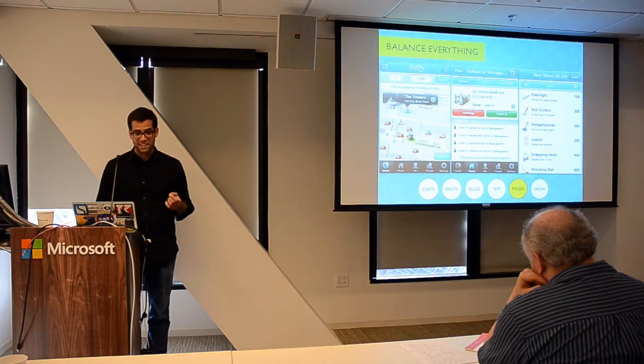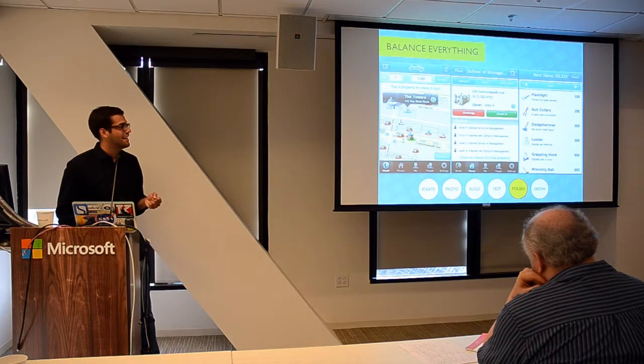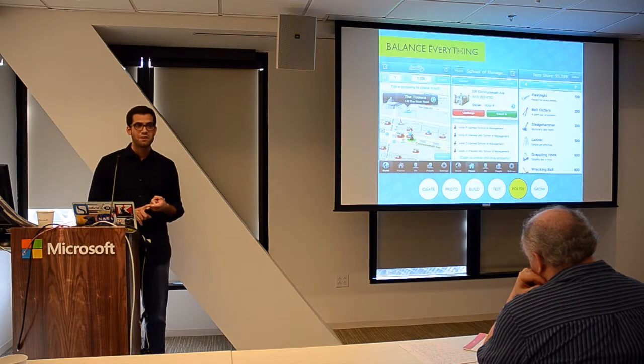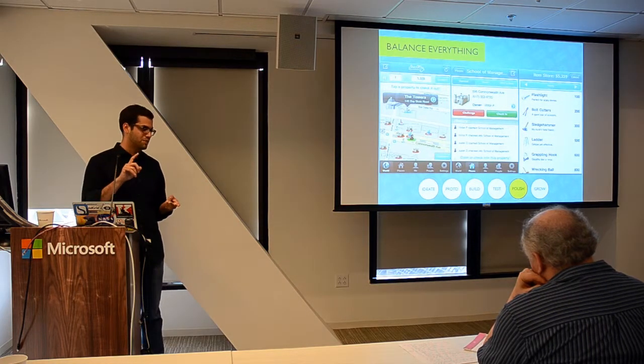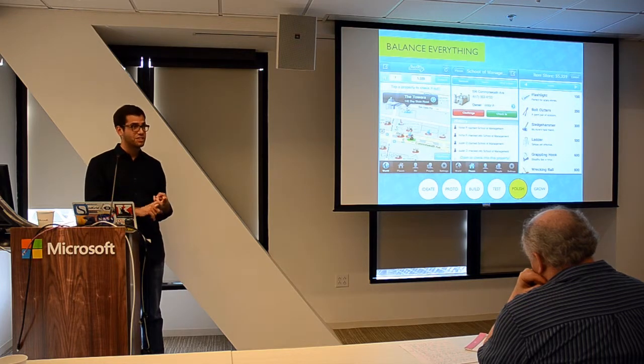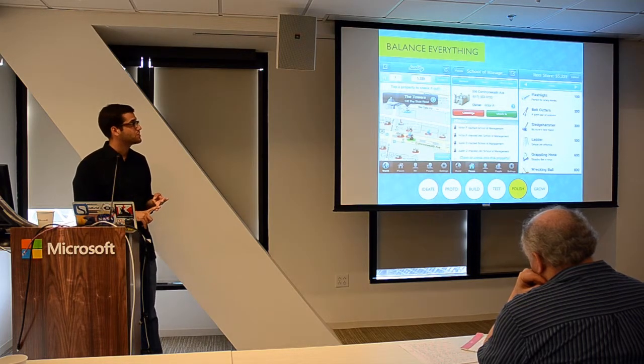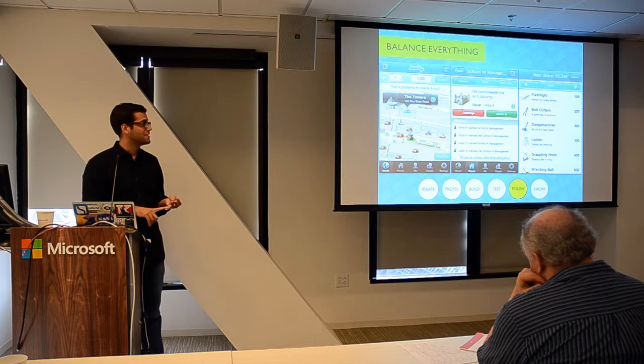The next thing I would say is balance everything. You're going to want to balance your economy, you're going to want to balance your gameplay, the competition, all of your resources. Be sure to cap all of your resources.